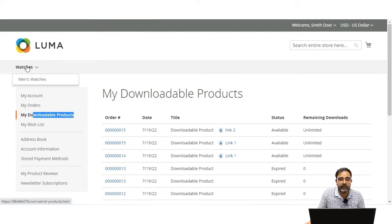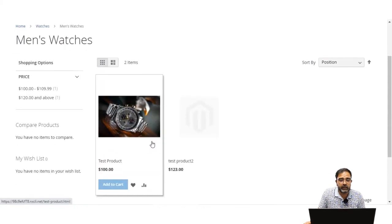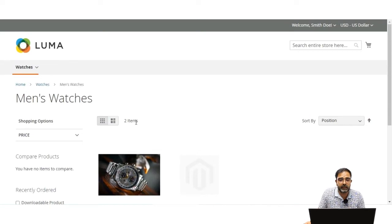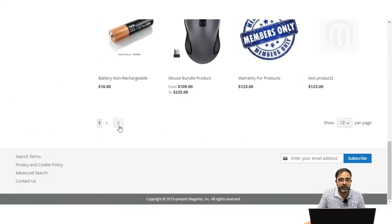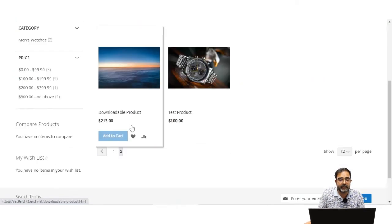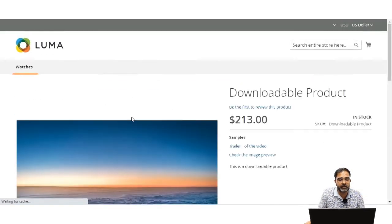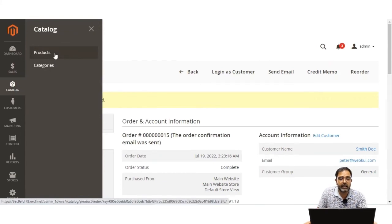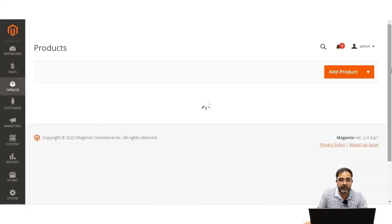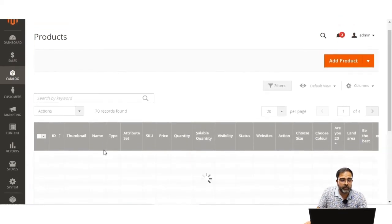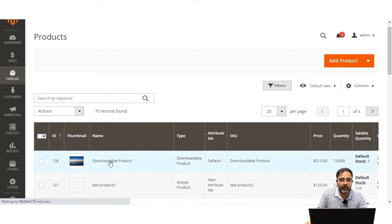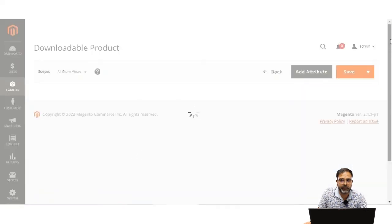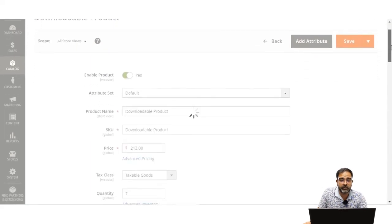Now let me show one more thing before creating the product. Going back to the watches category and the downloadable product, we had set separate links available for purchase. In the admin backend, navigating to the product section where the downloadable product was created, I'll show how the separate links option works and how it affects the product page on the storefront.